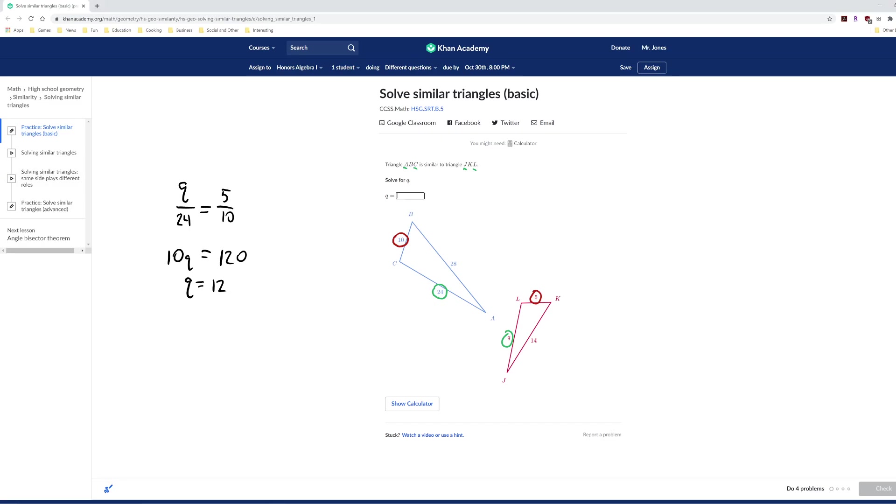So if we did this correctly, that should mean Q is equal to 12. And yeah, we got it right. Anyway, hope this video helped.